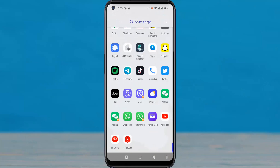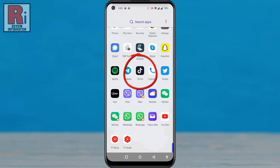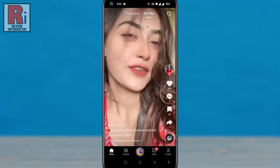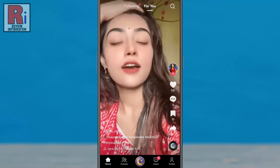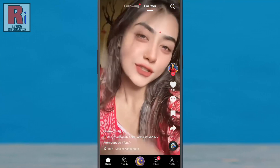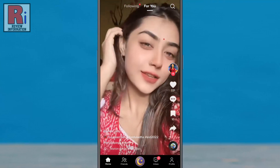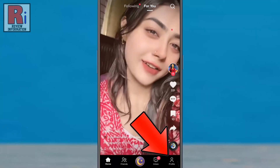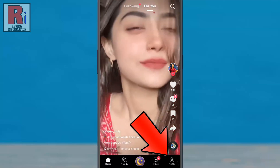To begin, open the TikTok app on your phone. Login to your TikTok account if you haven't already. Now go to your profile from the bottom right corner.